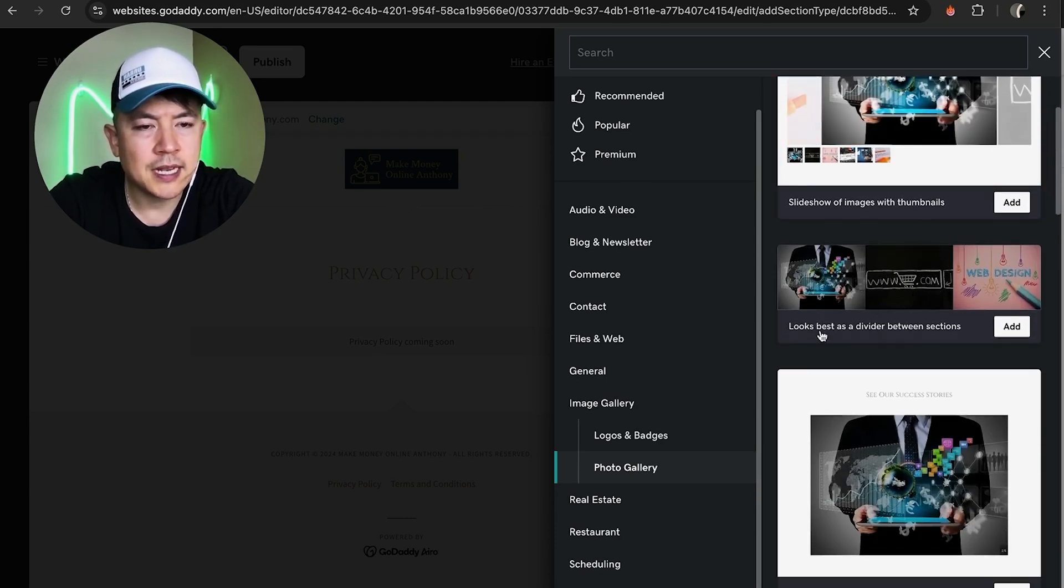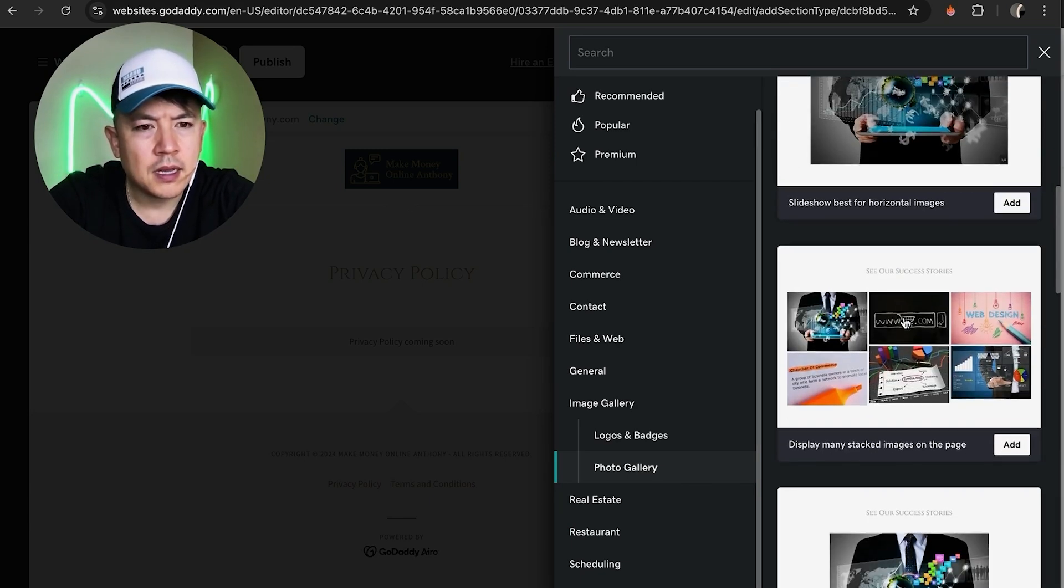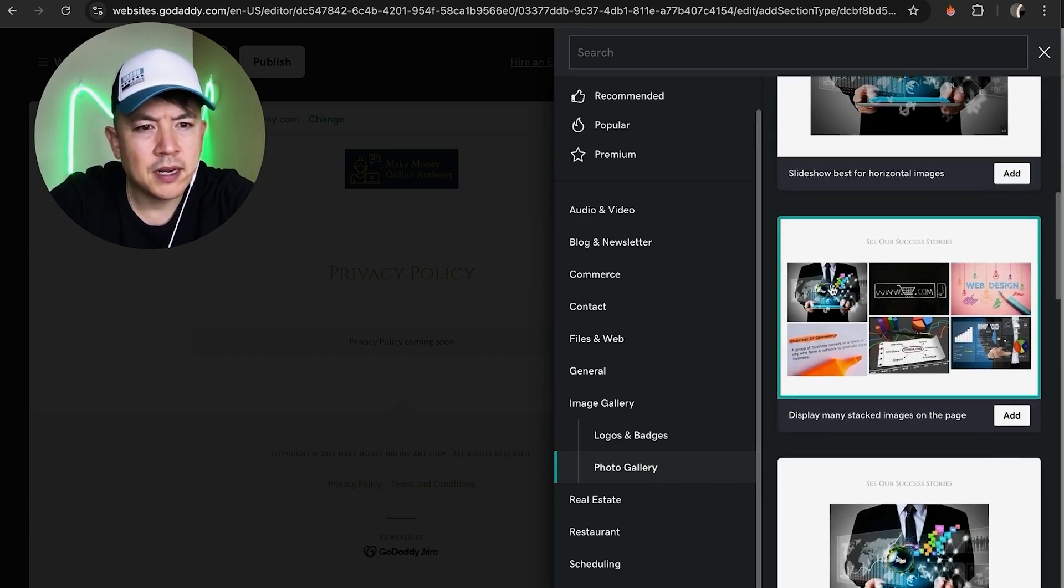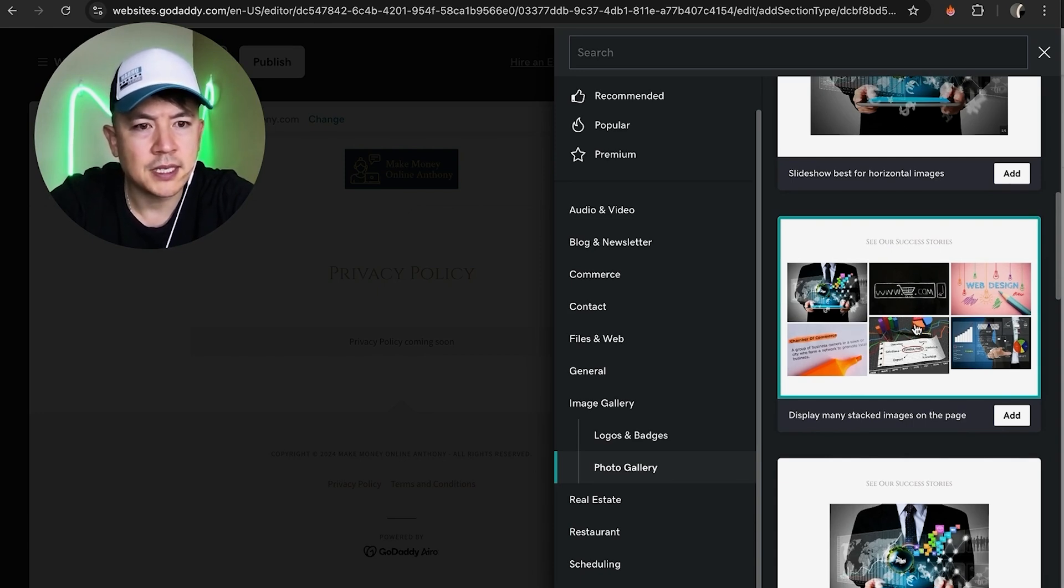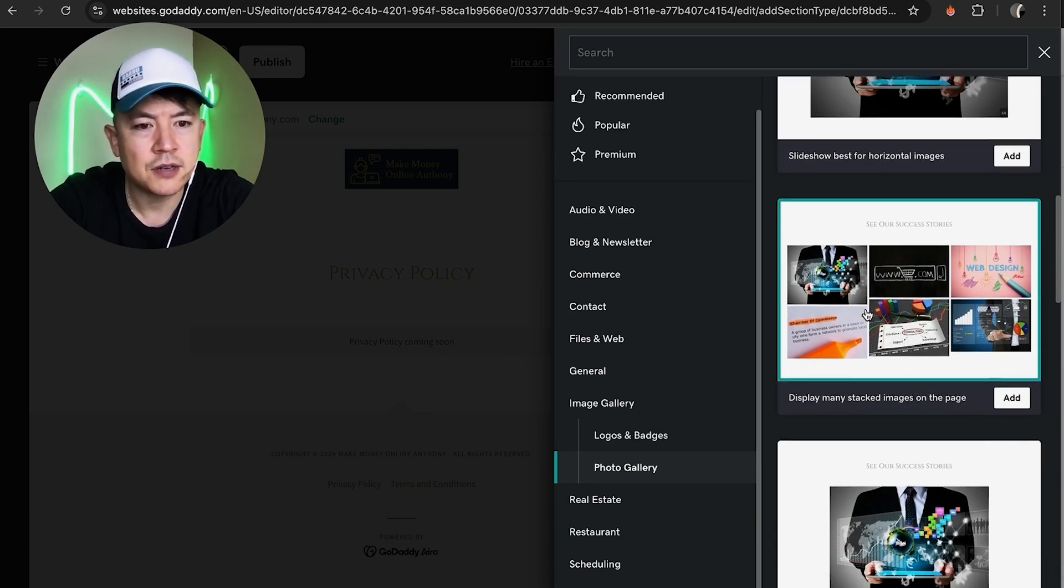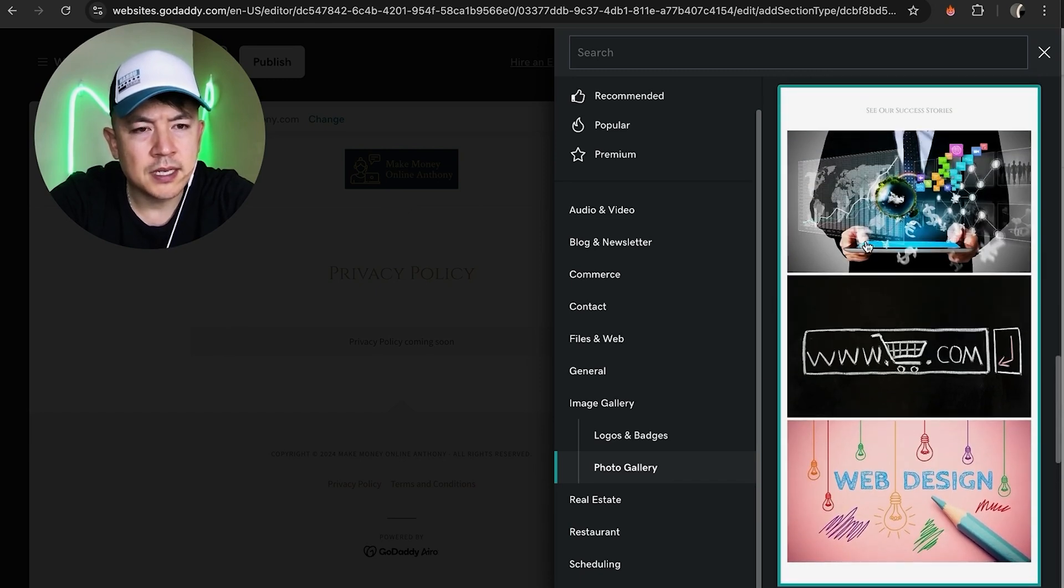This one's kind of cool too. It doesn't have the thumbnail, but your users can just scroll through by clicking on arrows. And this one right here just has a static image gallery, so your users aren't going to be able to scroll through, but they'll see six different images right there.